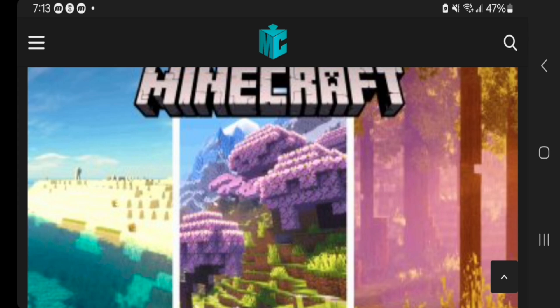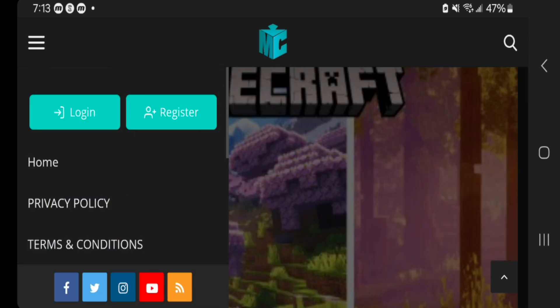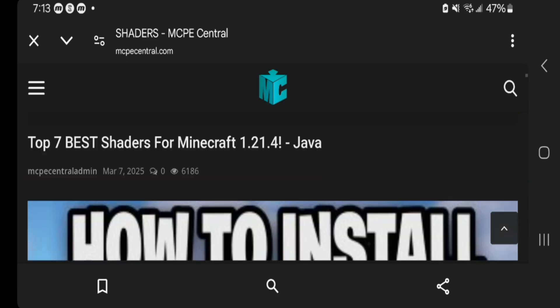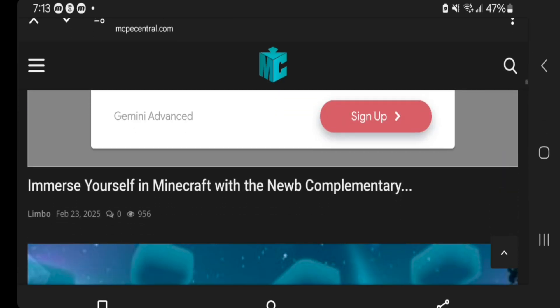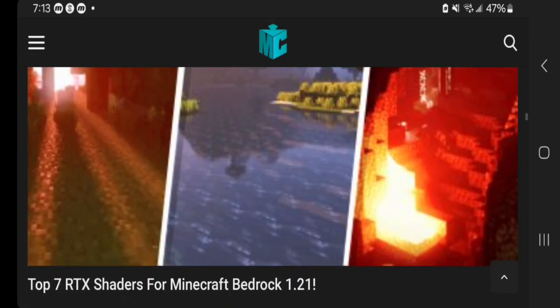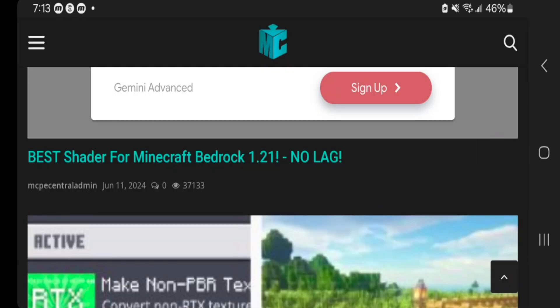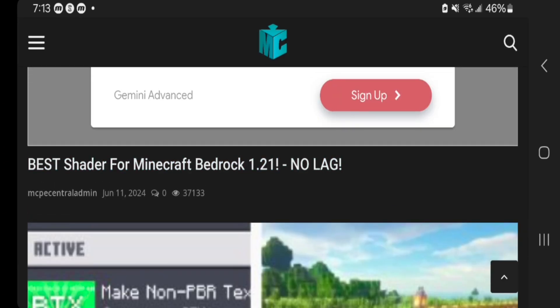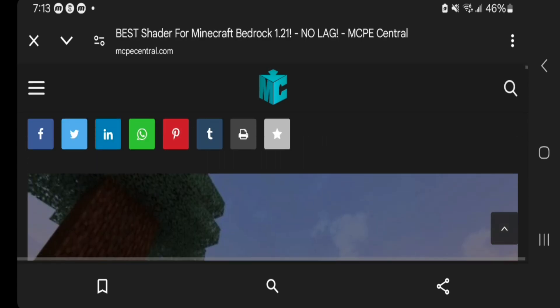Go to the top left and select on these three bars. Then from here, scroll down until you see the section that says shaders, and press on that. It is going to give you a list of all of the available shaders that you can install on your mobile device. For this video, I'm going to be installing the best shader for Minecraft Bedrock with no lag, so let's go ahead and press on that.